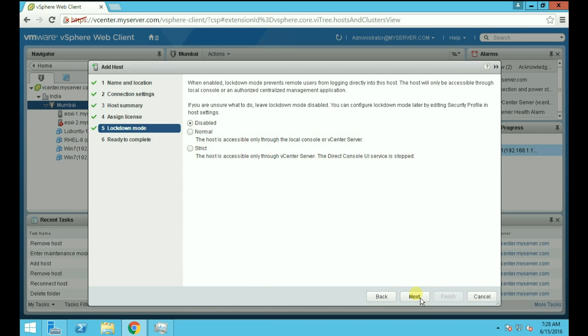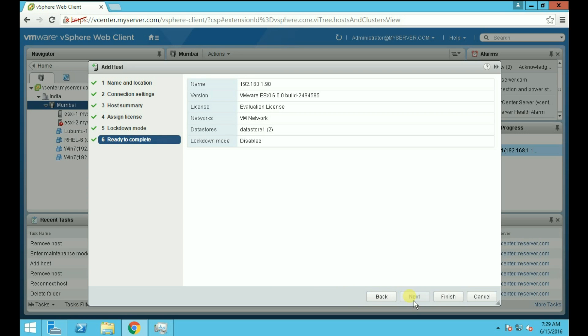Now here you can also configure lockdown mode as per your requirement, but we are going with the disabled default. Click Next. Now we are ready to add our host to our vCenter server. Review all the details and click Finish to add the host.